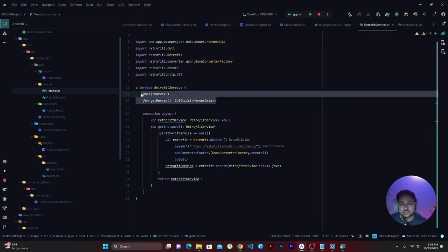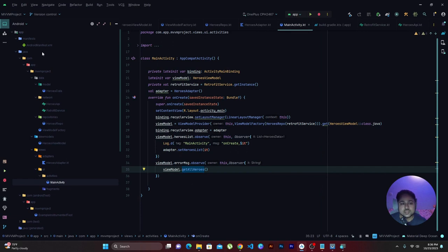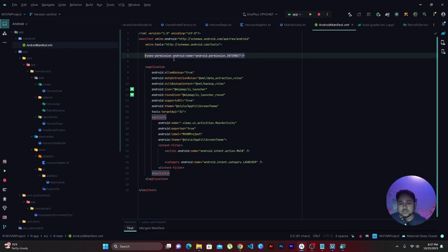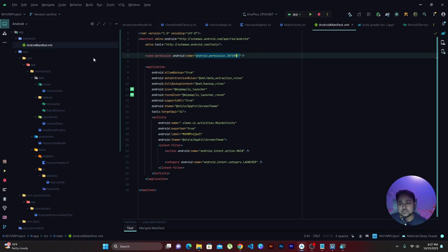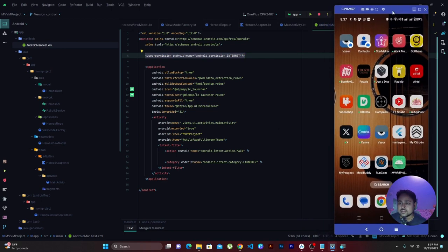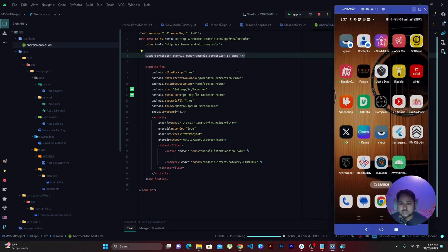In the HeroesRepository we add the getHeroes call coming from the interface. Back in MainActivity, the retrofit instance is ready. Before running, go to your AndroidManifest.xml and add the INTERNET permission — without it, you can't consume responses from the web. That's mandatory. Now let's run the application on the device.